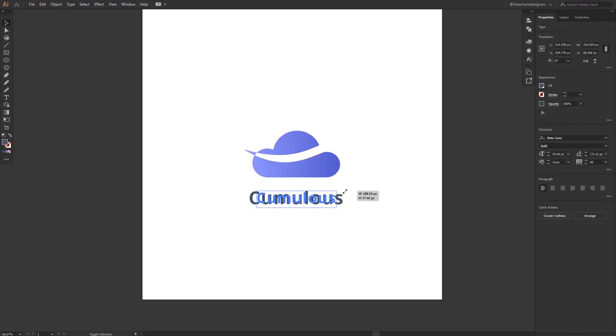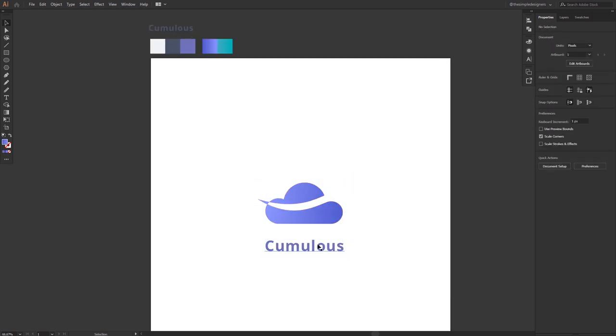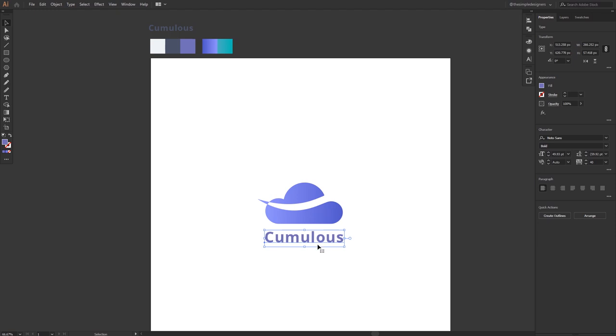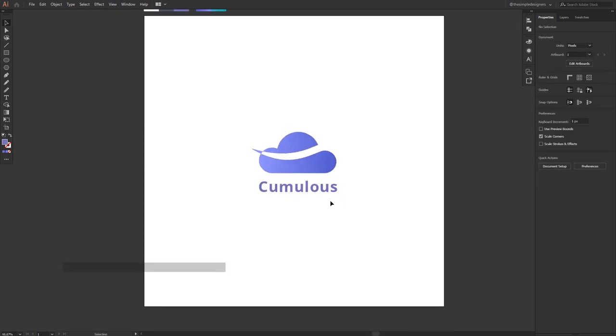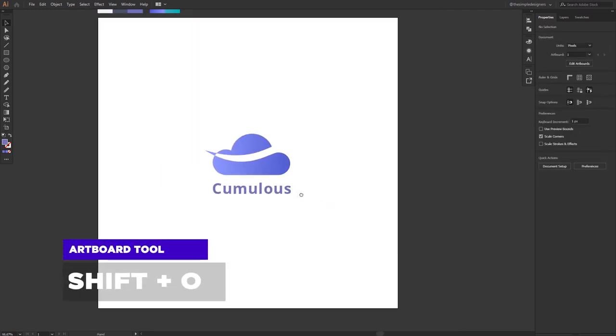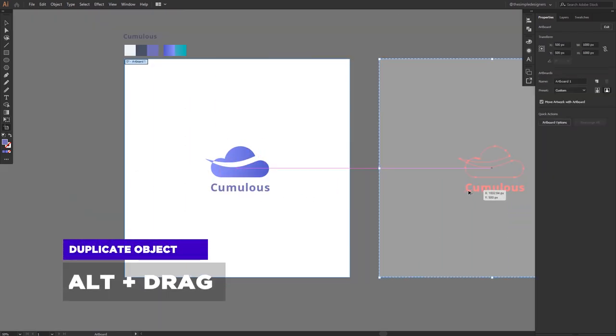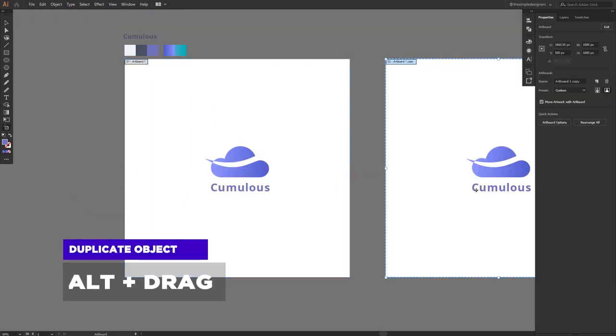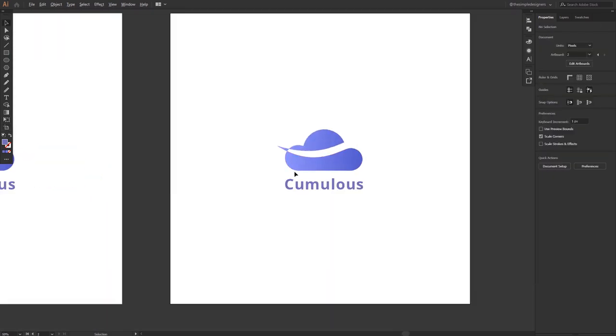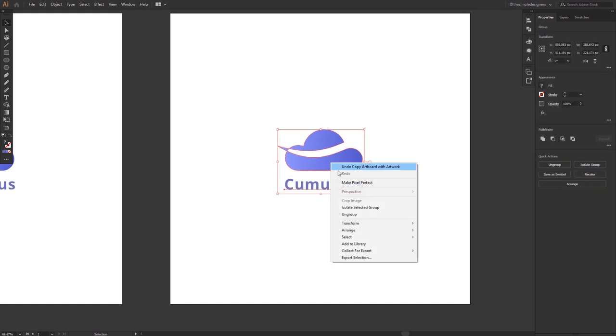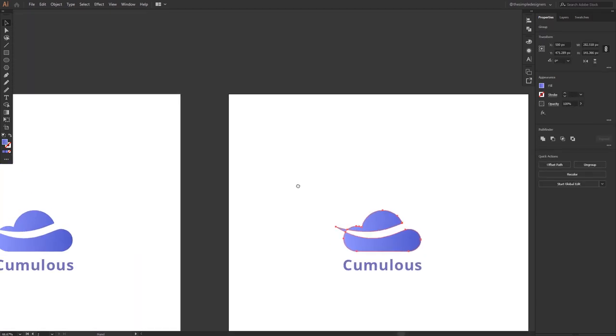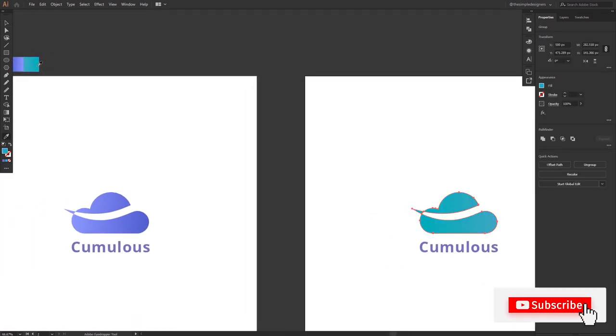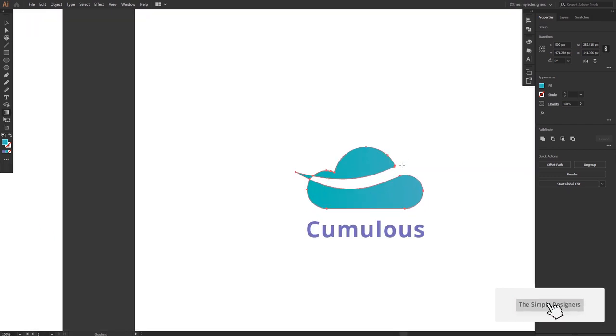As you see this is the final logo, but I decided to go with a second idea. So I'm going to quickly press Shift O, then I'm going to Alt and drag this artboard to the left to duplicate it and try to play with it a little bit to make the second idea, which I actually made by mistake. I was dragging this shape and I made a nice looking combination.